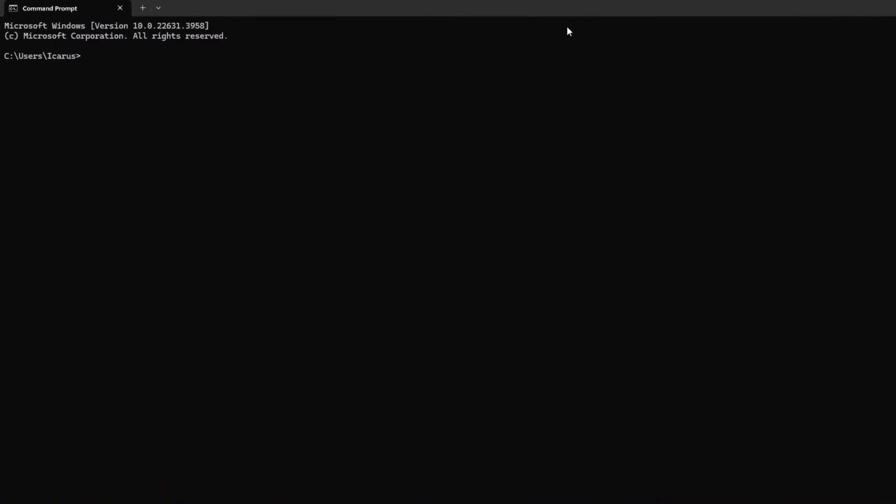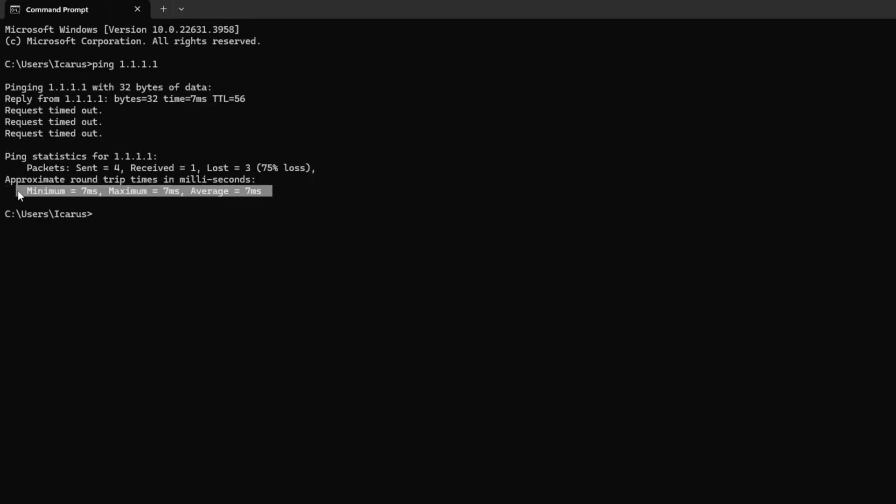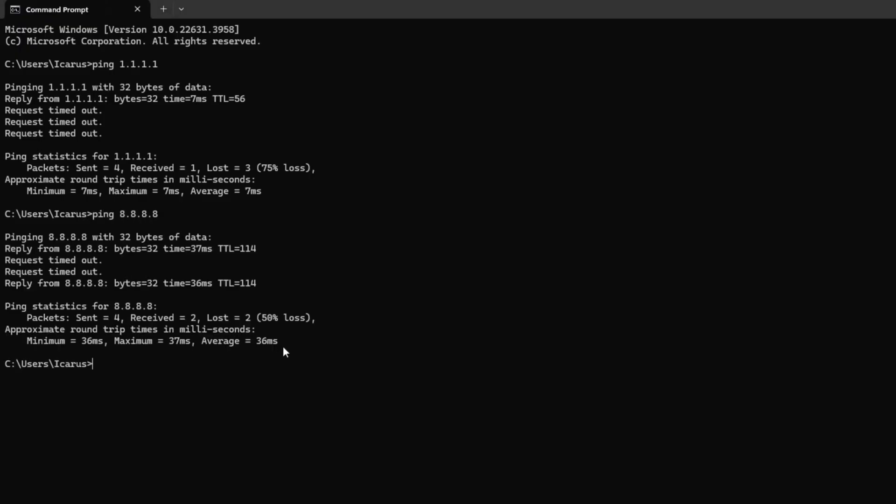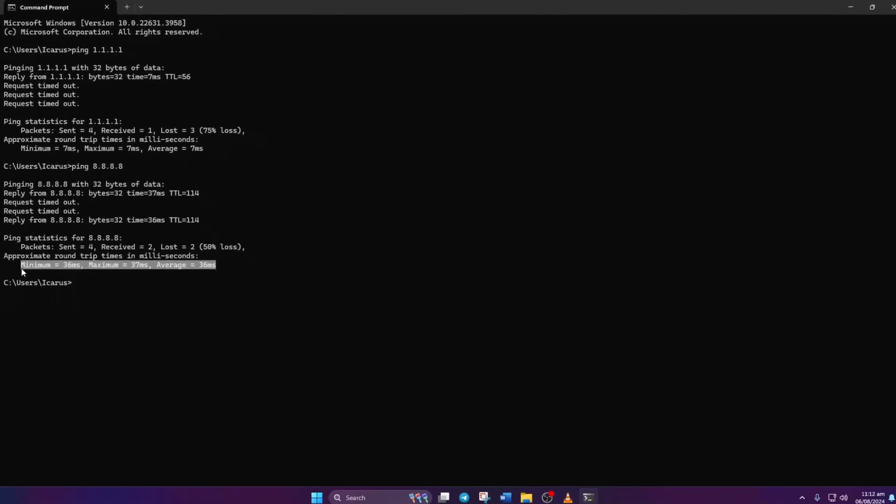Type ping 1.1.1.1 and press enter to get ping stats for this DNS. Then type ping 8.8.8.8 and hit enter for stats on this DNS. Once you've found the DNS with the lowest ping, head to settings.